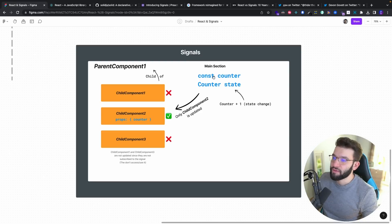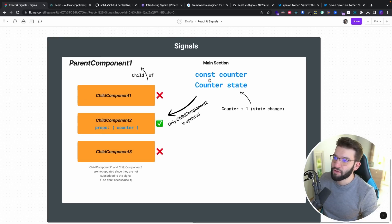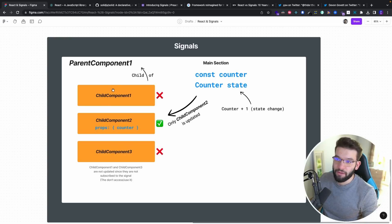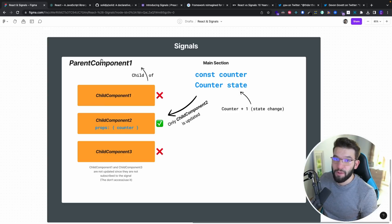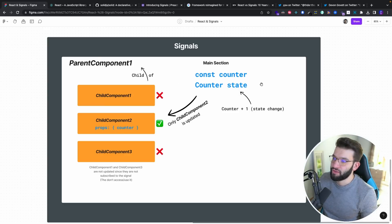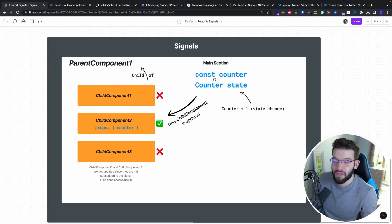To understand signals with a quick example: imagine we have a page with a parent component and three child components — child one, two, and three. The parent component has a state called counter, held in that component itself, whether it's a signal or useState.